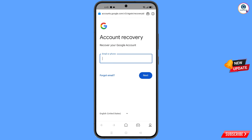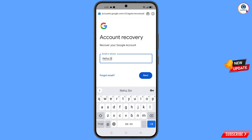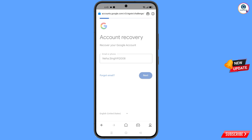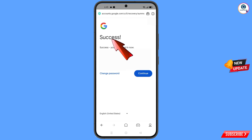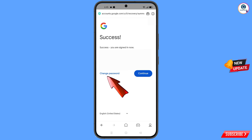On the account recovery page, type the Gmail account you want to recover and tap Next. A success option will appear showing two choices: Change Password and Continue. Tap on Change Password.